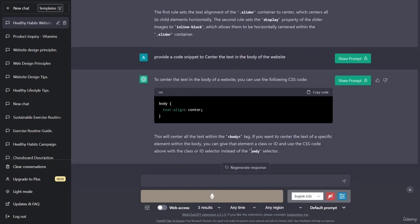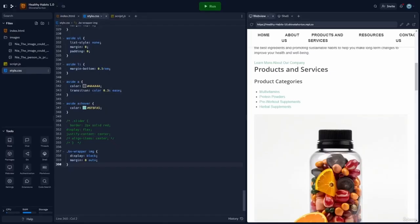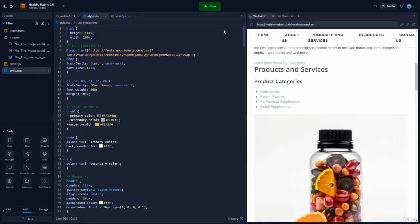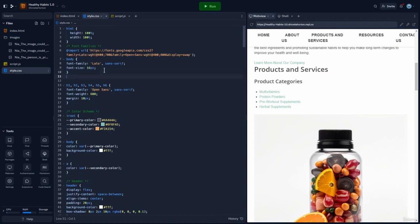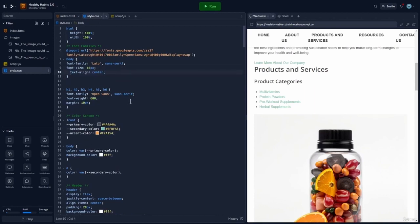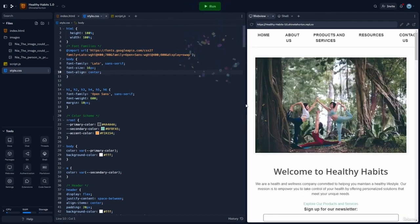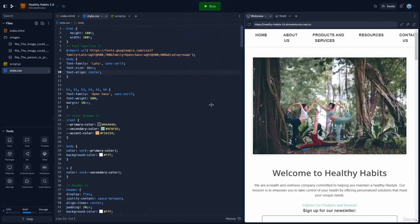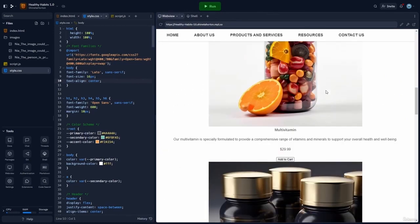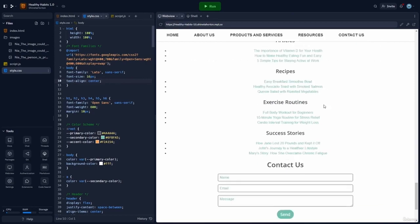ChatGPT has provided us with an additional line to add to the body, which is simply text-align center. We're going to copy this code and paste it in the body rule set over in Replit. I've copied it, scrolled up to the body, pasted the new declaration, and clicked run. As you can see, our text has been aligned and is now centered on the page.